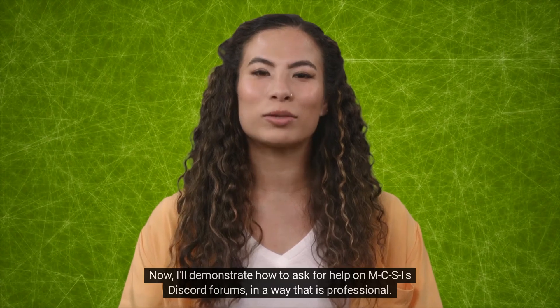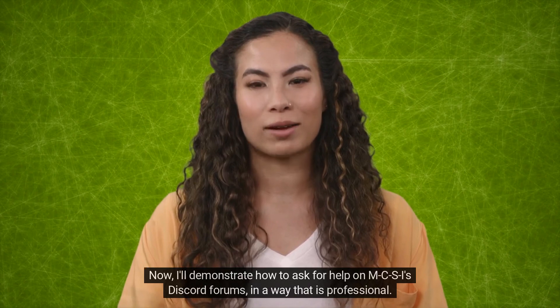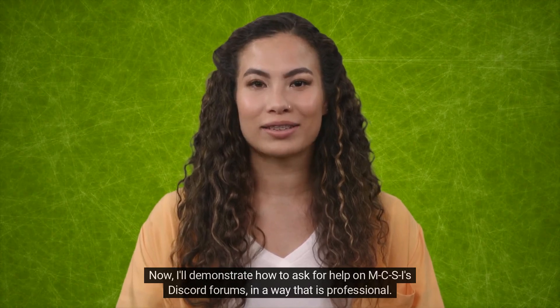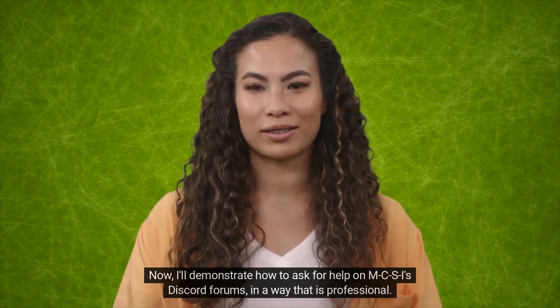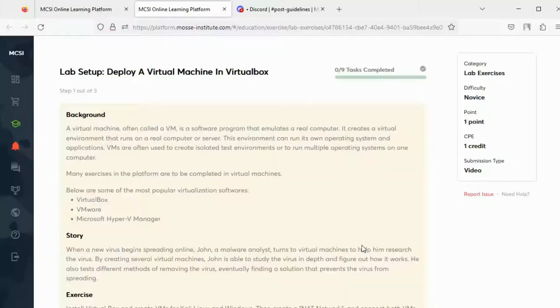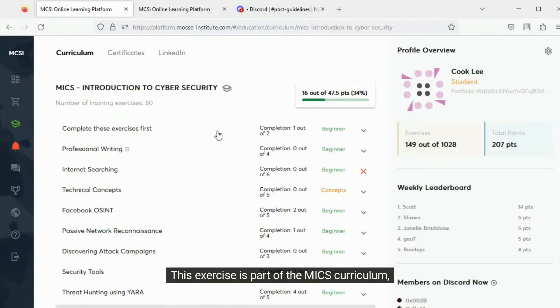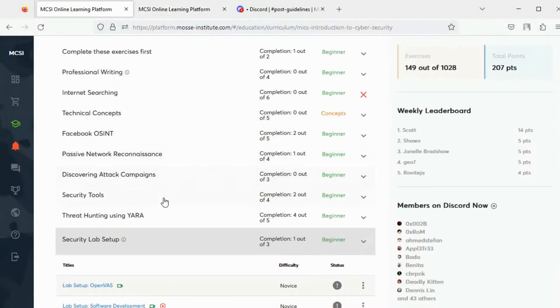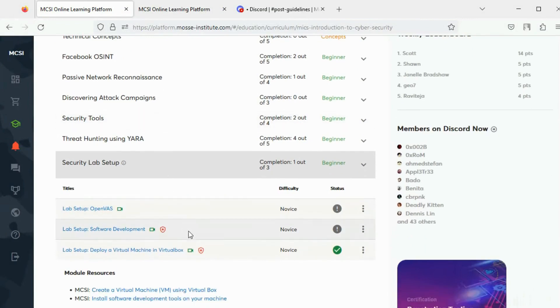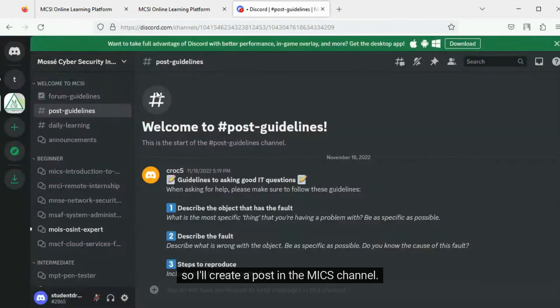Now I'll demonstrate how to ask for help on MCSI's Discord forums in a way that is professional. This exercise is part of the MCSI curriculum, so I'll create a post in the MCSI channel.